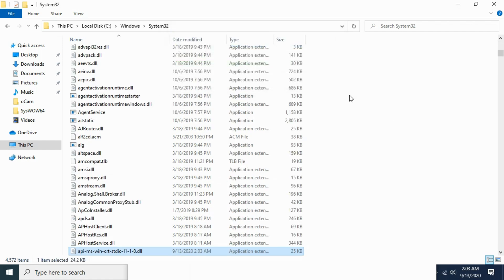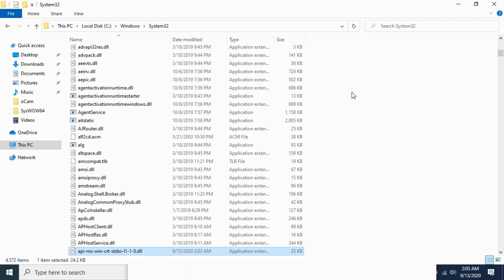Now go and restart your PC and your problem will be solved for 64-bit operating system as well. So hope it has helped you in solving the API-MS-Win-CRT-Studio L1.dll is missing from your computer error. Hope it has helped you. Before you go please like, subscribe and share. Thank you.